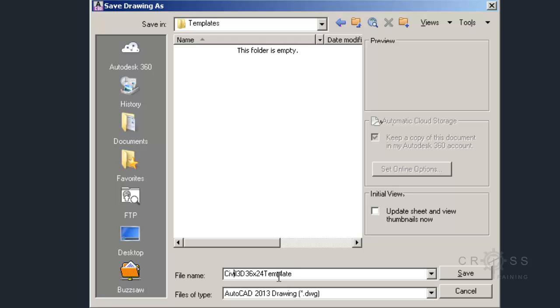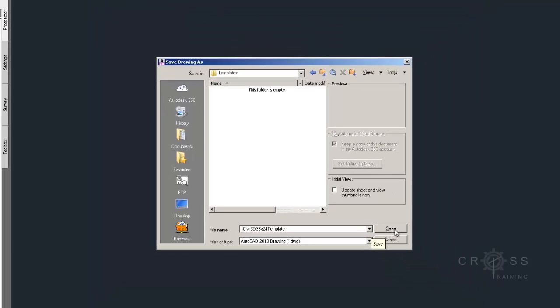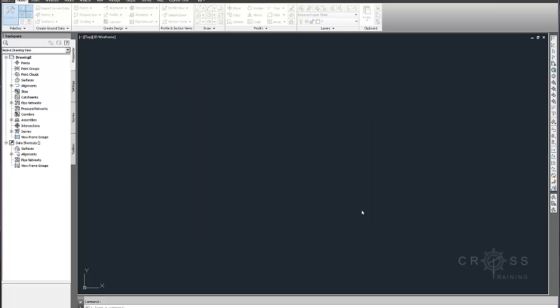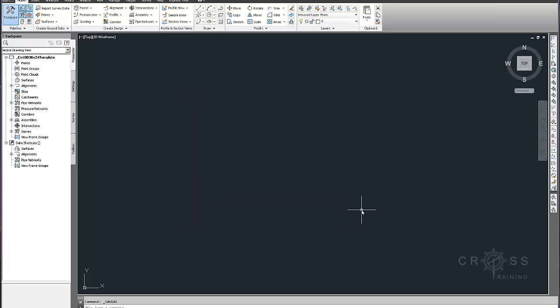And sometimes it's handy to have it start with an underscore. I usually have my template start with an underscore. That way I know that that's a template. And I'm going to click save. And that's all there is to step 2.